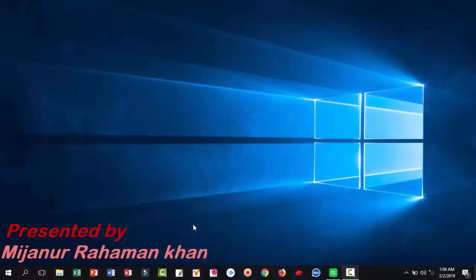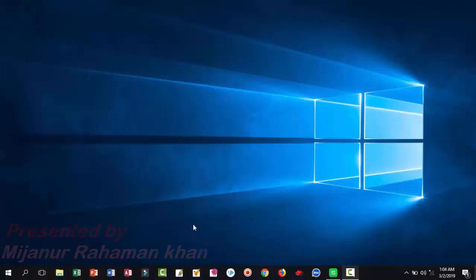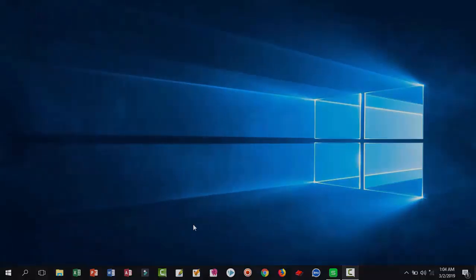Hi, I'm Mijan Roman Khan. Today I'll show you how to use WPS eye protection mode and night mode. So check out my video.